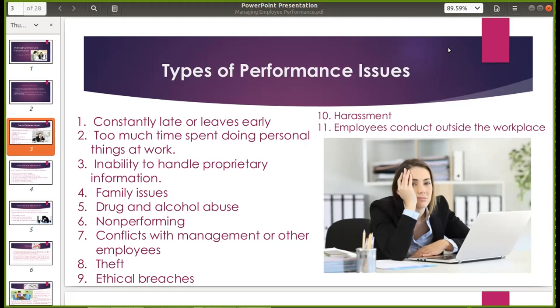Then, family issues — apektado yung kanyang trabaho dahil may problema sa bahay at hindi siya makafocus. Drug and alcohol abuse — kaya nga meron tayong drug test bago tayo pumasok or medical bago tayo maideploy.